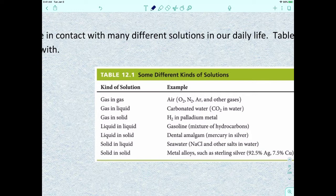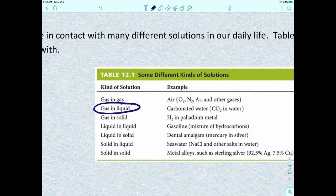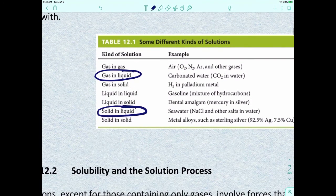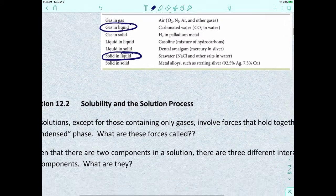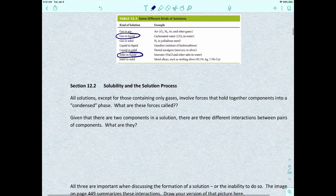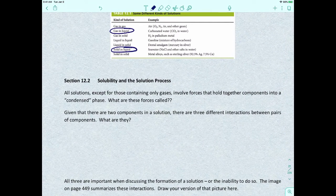You could have a gas solute in a gas solvent, a gas solute in a liquid solvent like carbonated water, a liquid dissolved in a solid, a liquid dissolved in a liquid, or a solid dissolved in a solid. Primarily in this chapter, we're going to focus on gases dissolved in liquids, and solids dissolved in liquids. Now, all solutions — except those containing gases — involve intermolecular forces that hold together components into a condensed phase.